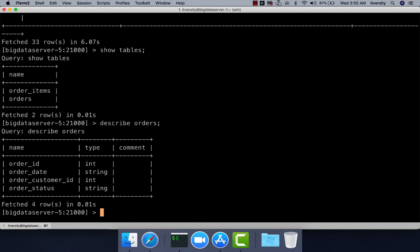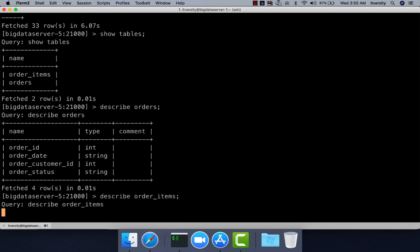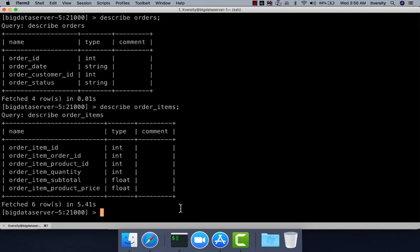Describe will only give the column names and data types. If you want to get the entire metadata, use describe formatted orders. To get the list of fields from order_items, say describe order_items. You can see it has six fields.